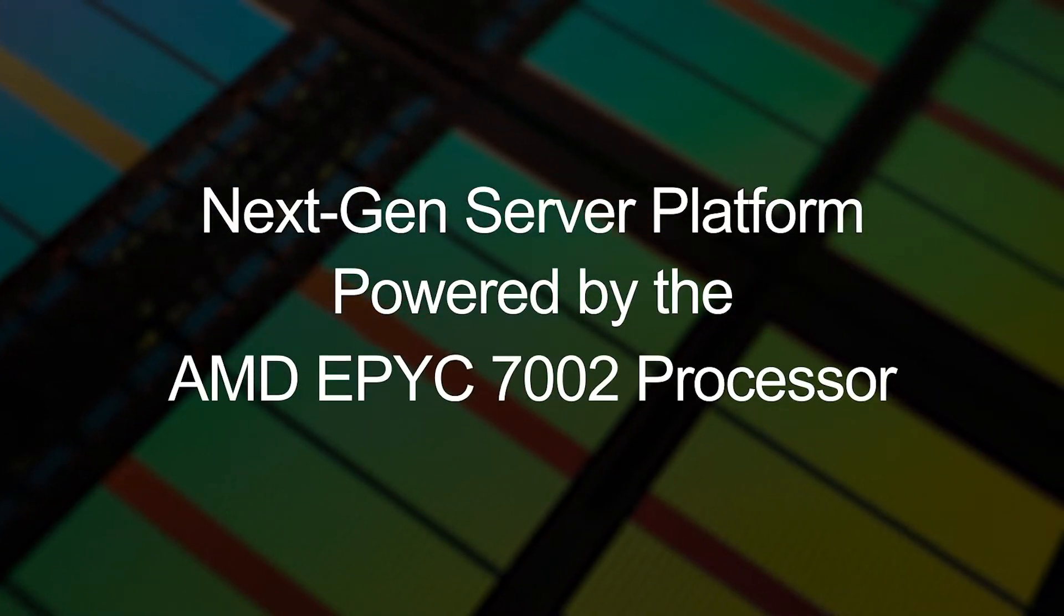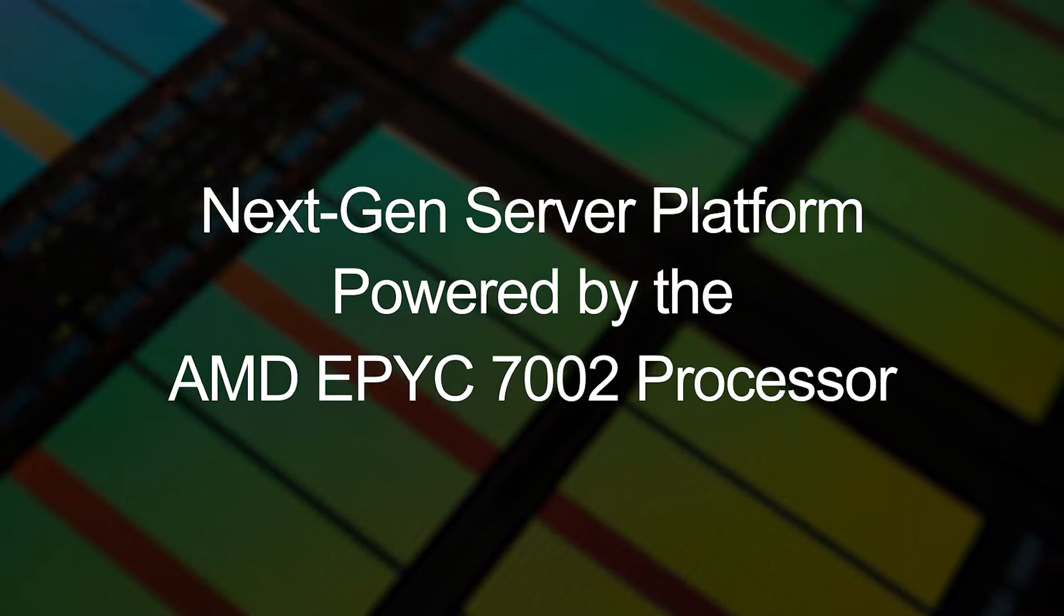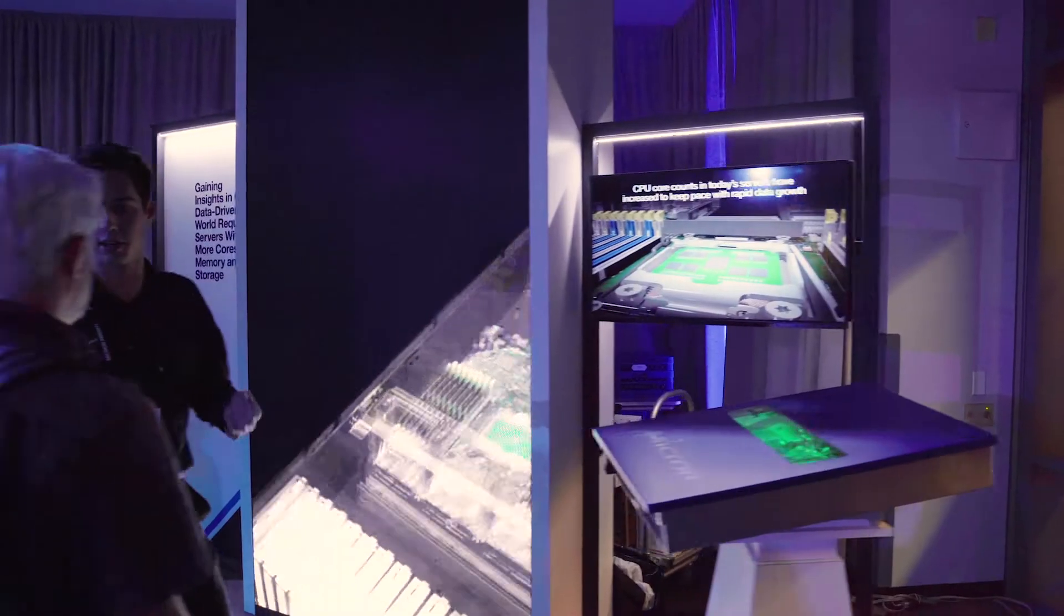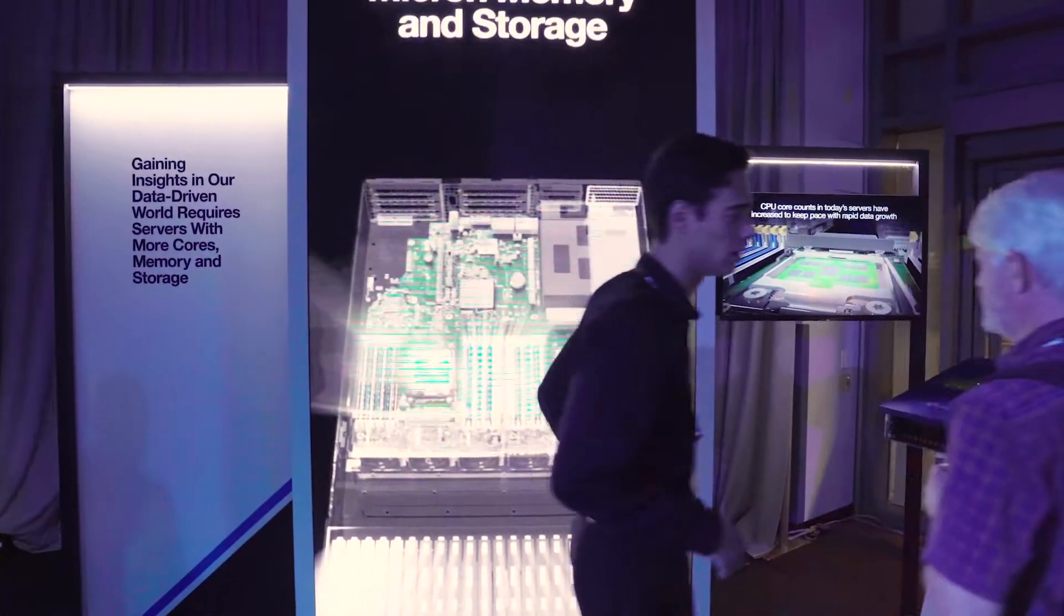The Rome platform launch was really exciting. The 7002 series has twice as many cores as the Naples launch had. It has twice the IO bandwidth with 128 lanes of PCI Express Gen 4, and it supports high-speed memory of 3200 megatransfers per second.